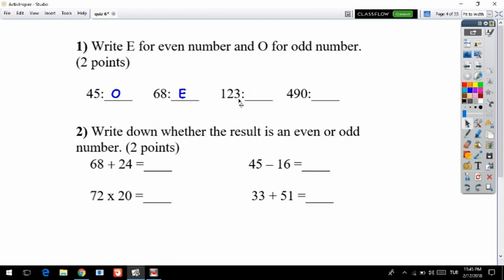3 is an odd number, so we write odd for 123. The last one is 490 — 490 ends with 0, and 0 is an even number, so we write E. We have finished question one. Now let's look at question two: write down whether the result is an even or odd number.